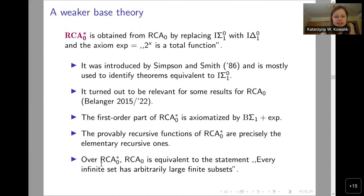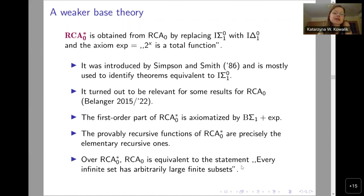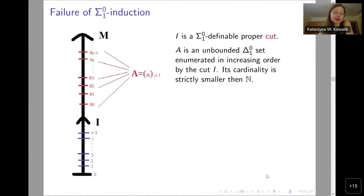The last bullet will be of great importance for us today: over RCA0*, RCA0 — that is Σ⁰_1 induction — is equivalent to the statement that every infinite set has arbitrarily large finite subsets.